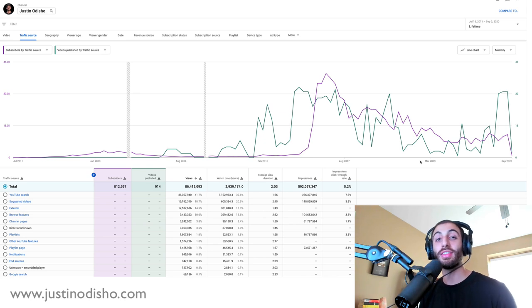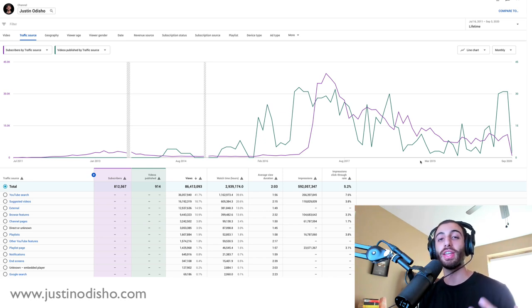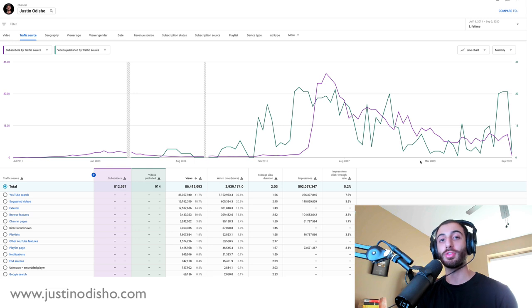Hi, my name is Justin Odisho and in this video I'm going to talk about a simple way to think about how to get more subscribers on YouTube.